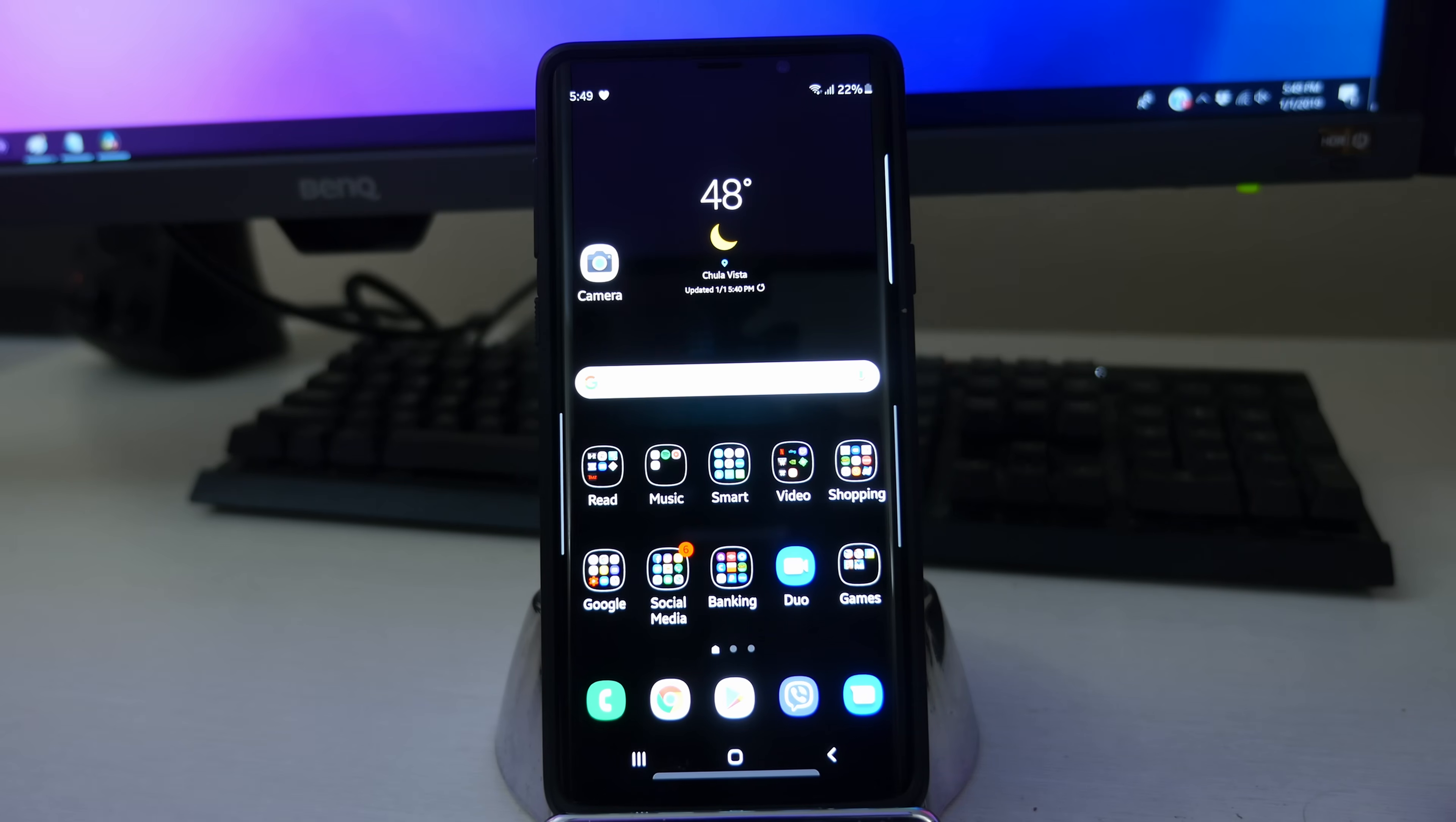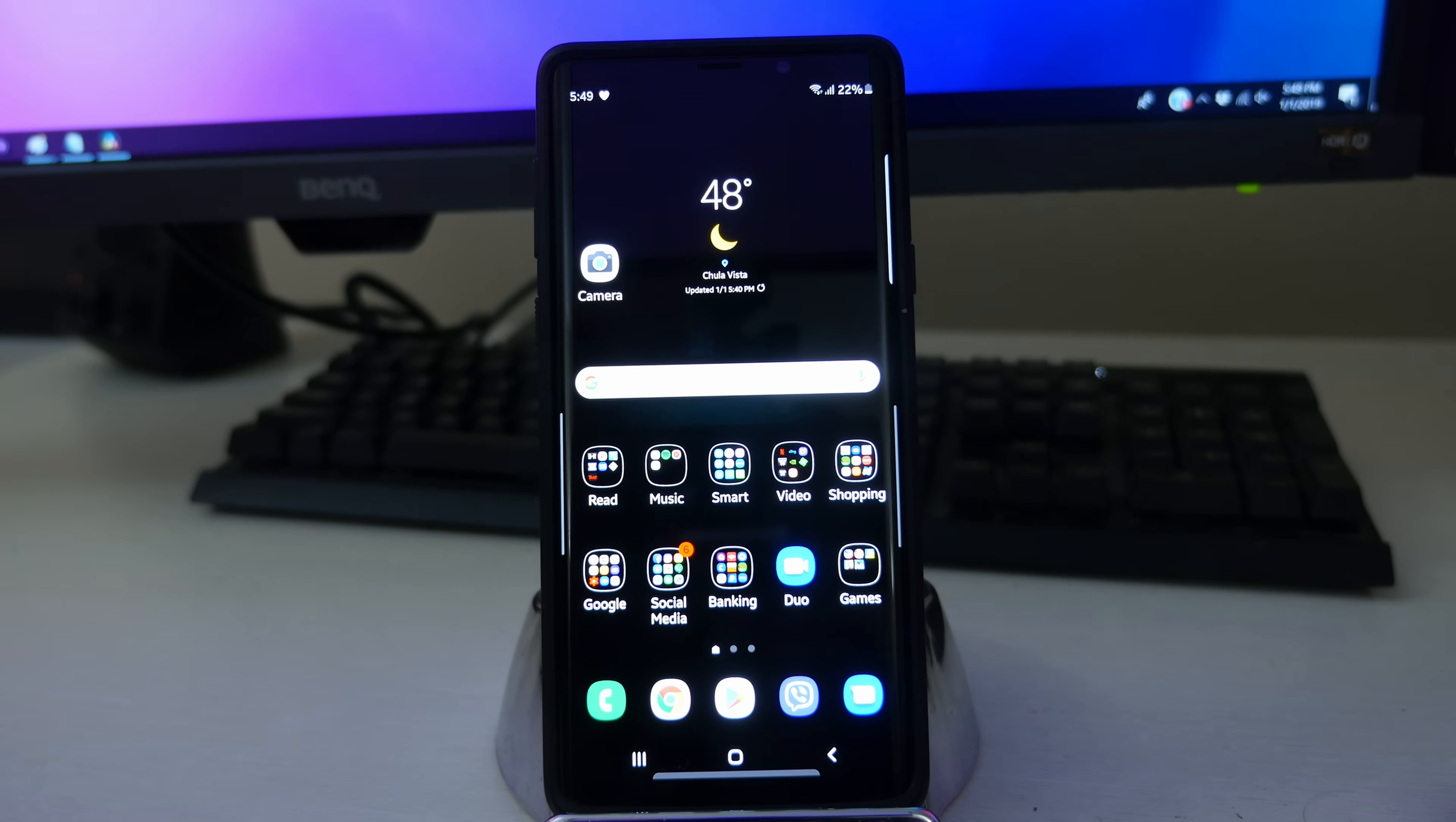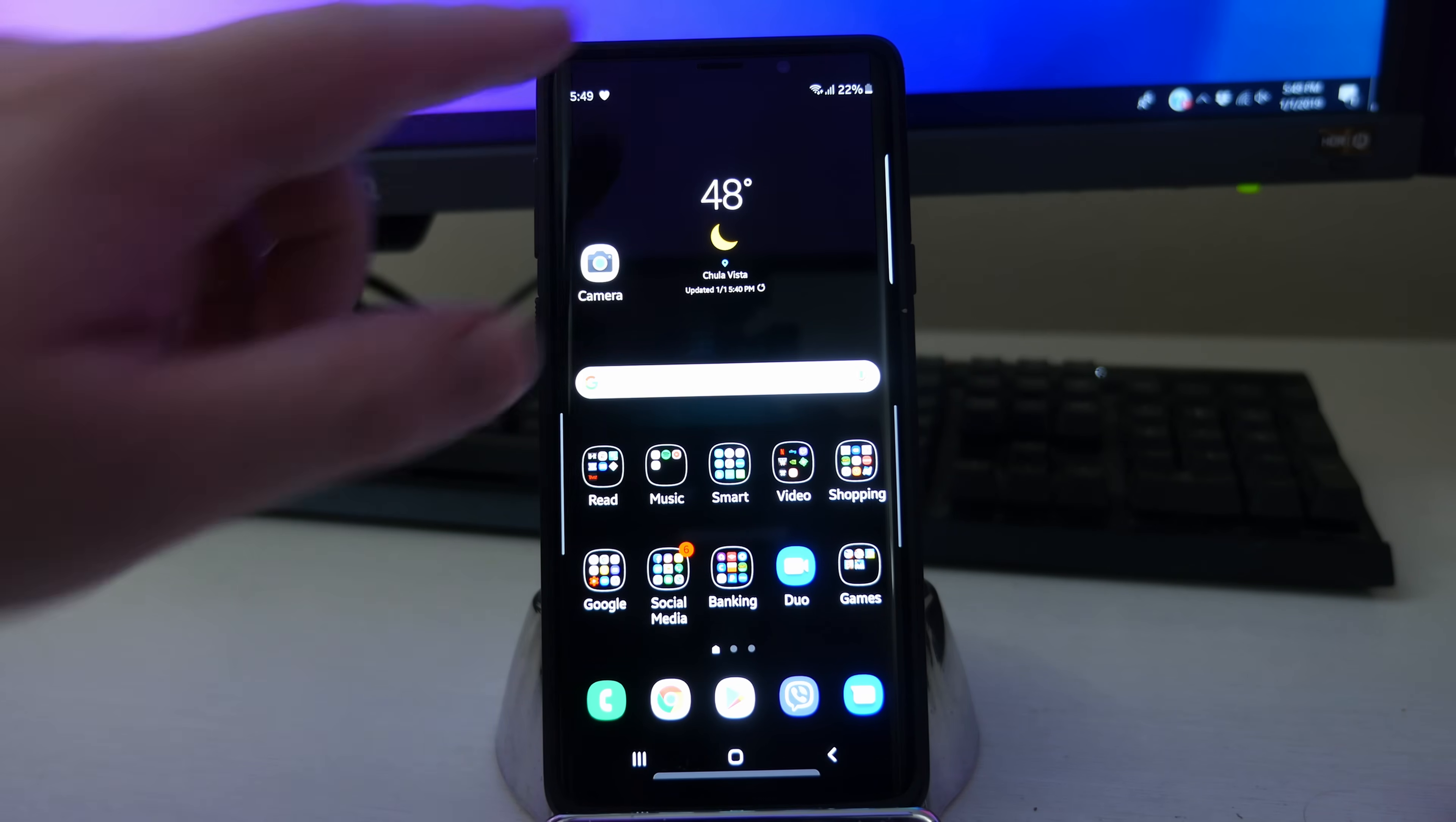What is going on guys, Greggles TV. We're going to go into the sound settings on Samsung One UI. I have it on my Galaxy Note 9 right here. So let's jump right into it.